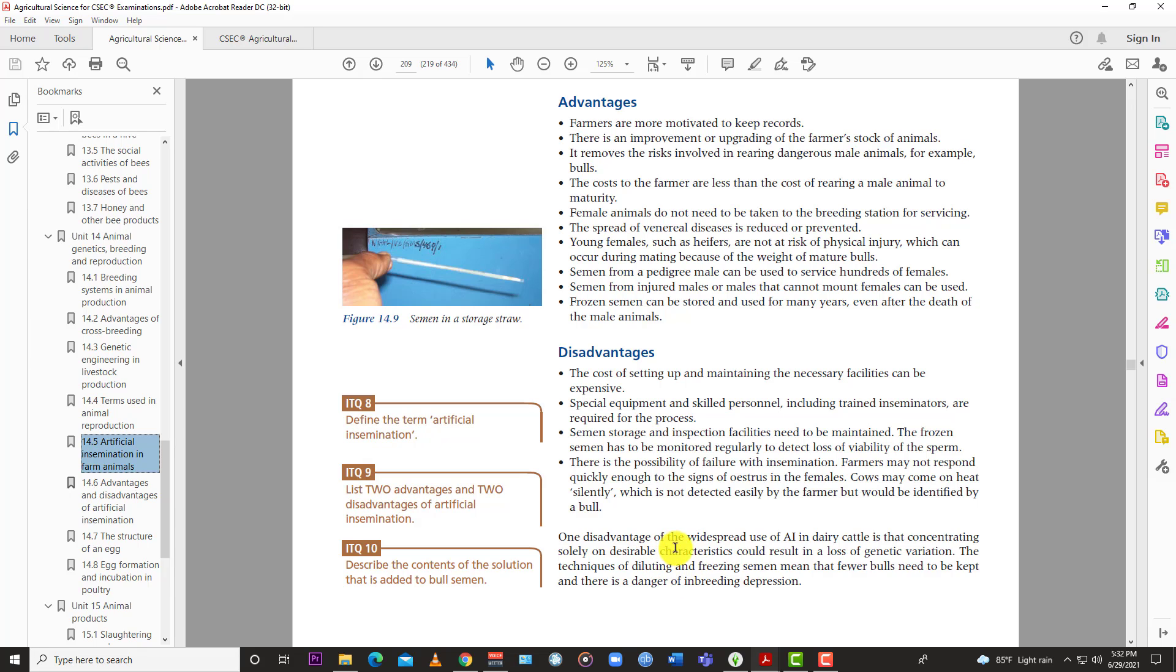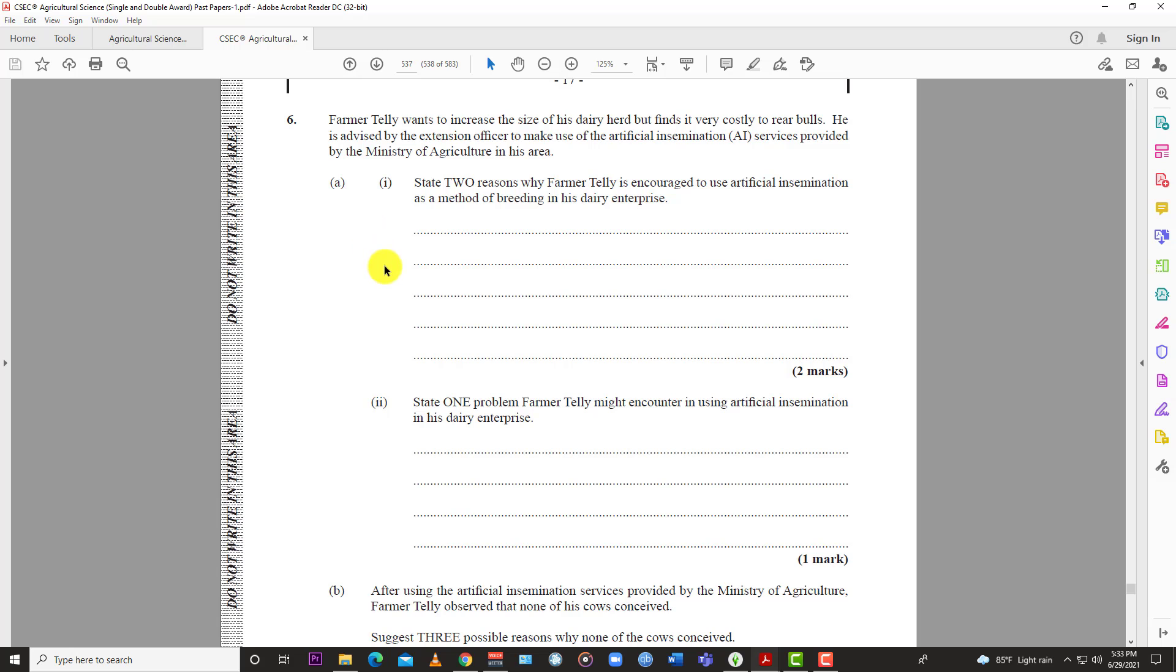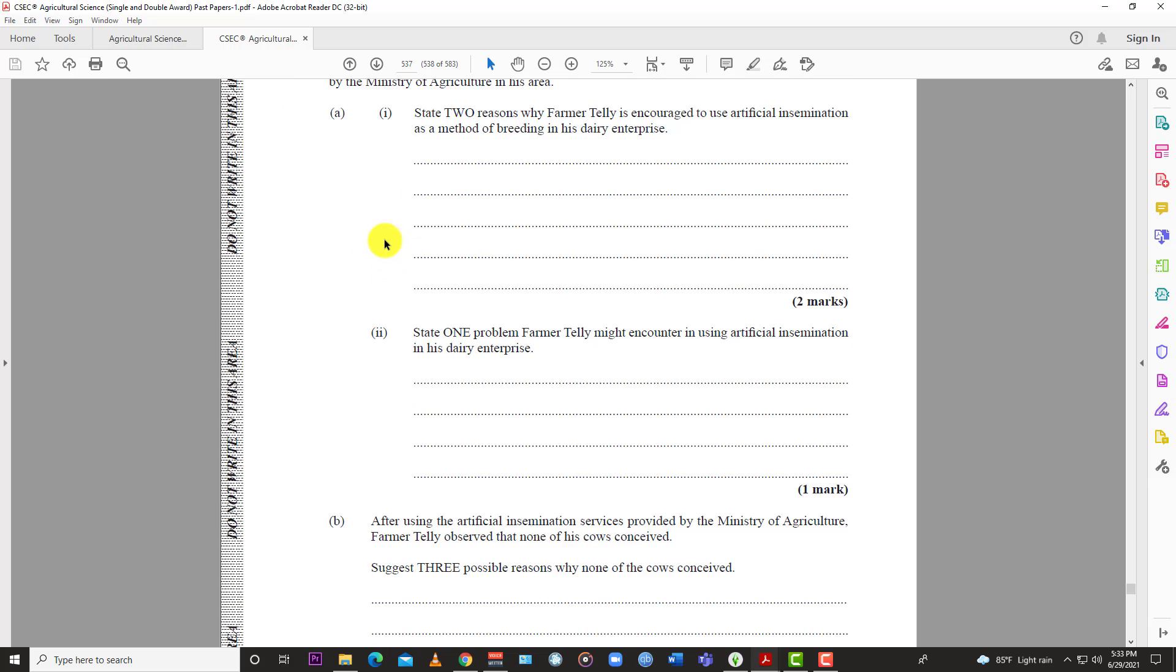One disadvantage of widespread use of AI in dairy cattle is that concentrating on desirable characteristics can result in the loss of genetic variation. So they're saying that if everybody focuses on the same cattle, let's say everybody wants to rear Holstein, then what can happen to the Jersey and other animals? They might fall off to the wayside because everybody wants one genetic makeup in the Holstein. The technique of diluting and freezing semen means that fewer bulls need to be kept and there is a danger of inbreeding depression. If you use the same bull over and over again, you might eventually have a case where the brother, sister, mother, grandmother, all of them were bred from the same bull. So choose one, one mark.